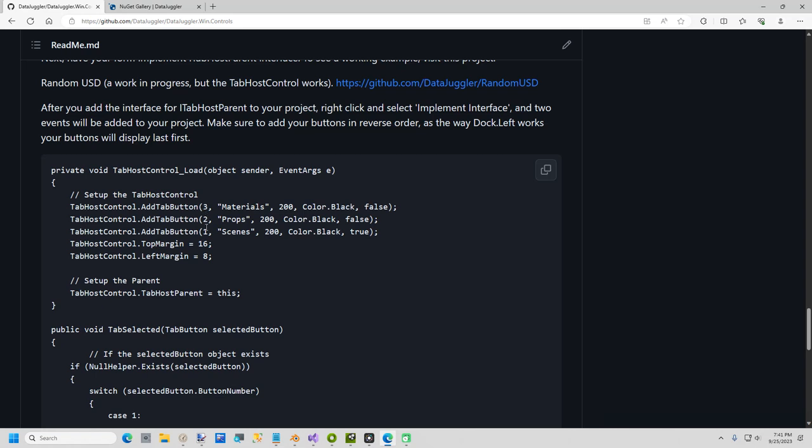You must add your buttons in reverse order because they show up last to first, so notice I'm doing three, two, one. Here you set the width and the breaking change that I added yesterday is now you can set the label color if for some reason you want to do a different label color.